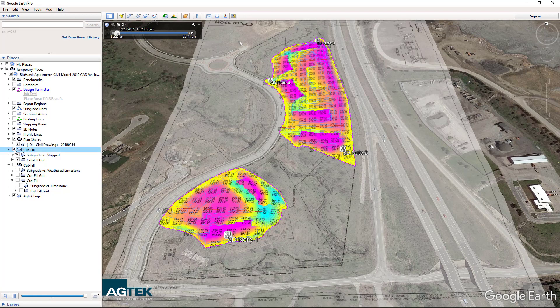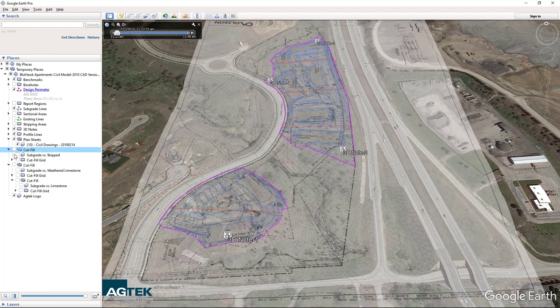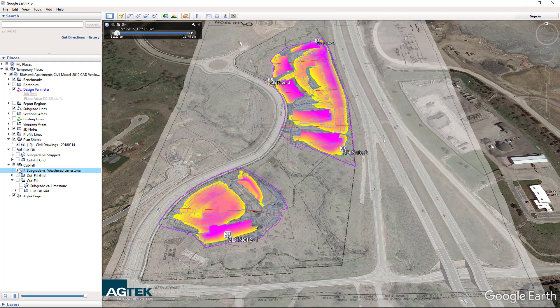Everything in your AgTech project is in the Google Places panel running down the left side of the screen. There is rock on this job, so you can toggle between the cut and fill maps. Here is the location of the rock on this project.